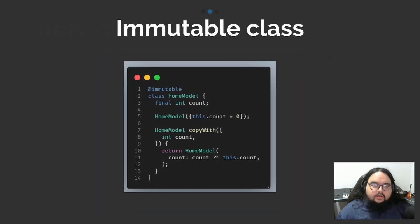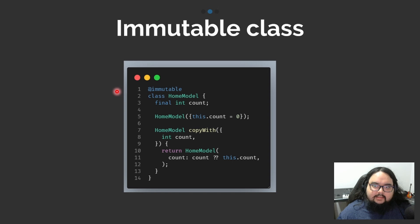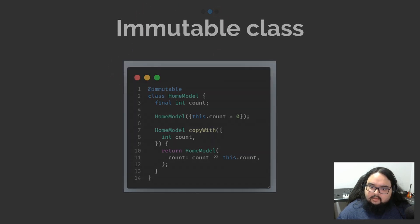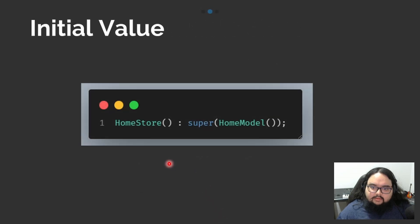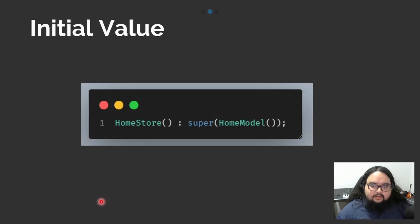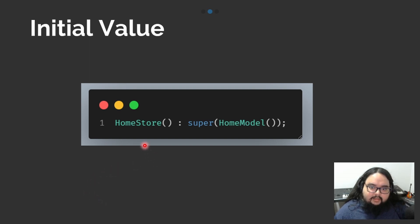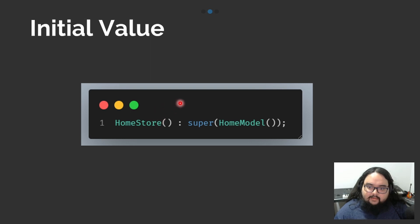To avoid problems, it is important for our class to be immutable, right? We also need to create the constructor for our store and call the parent constructor, passing as a parameter the initial value of my observable.